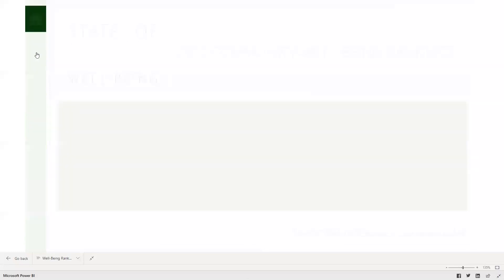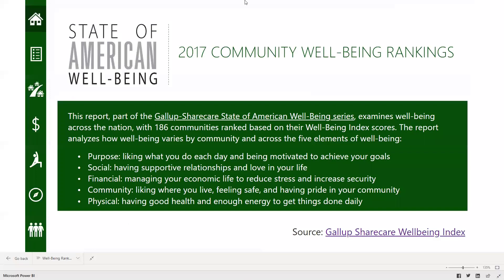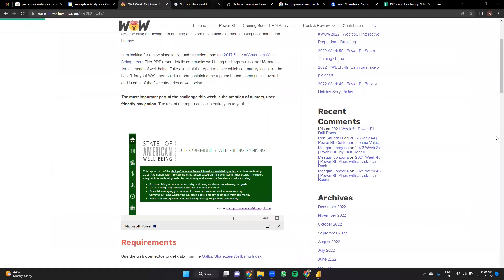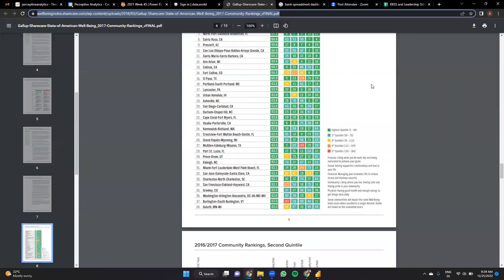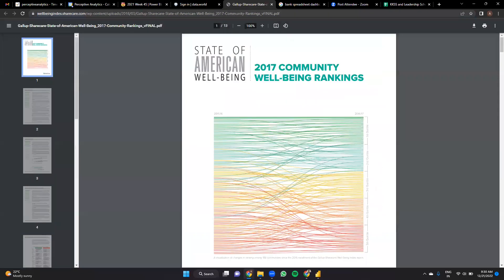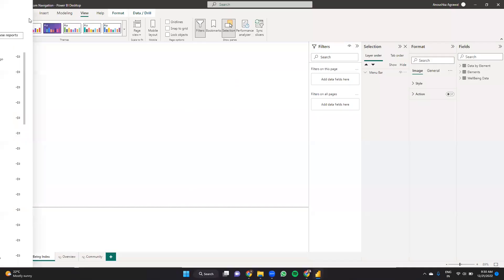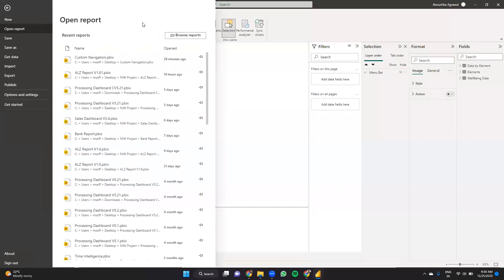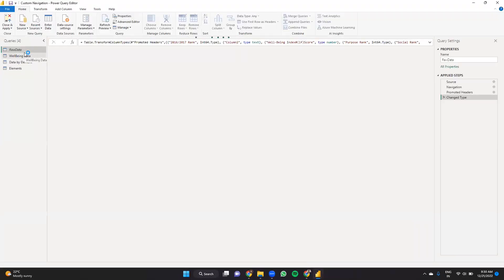Let me begin quickly. The data I'm using is a web page — basically a PDF page — and I'm taking data directly from here. This is a 2017 community well-being rankers dataset and there are a couple of data tables in it. I'll quickly take you through the Power BI file.